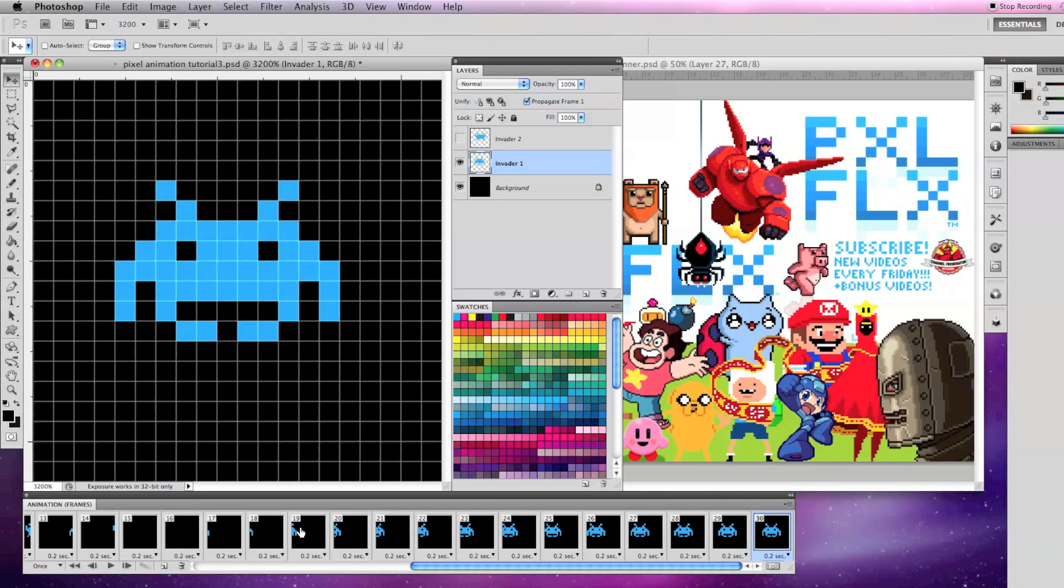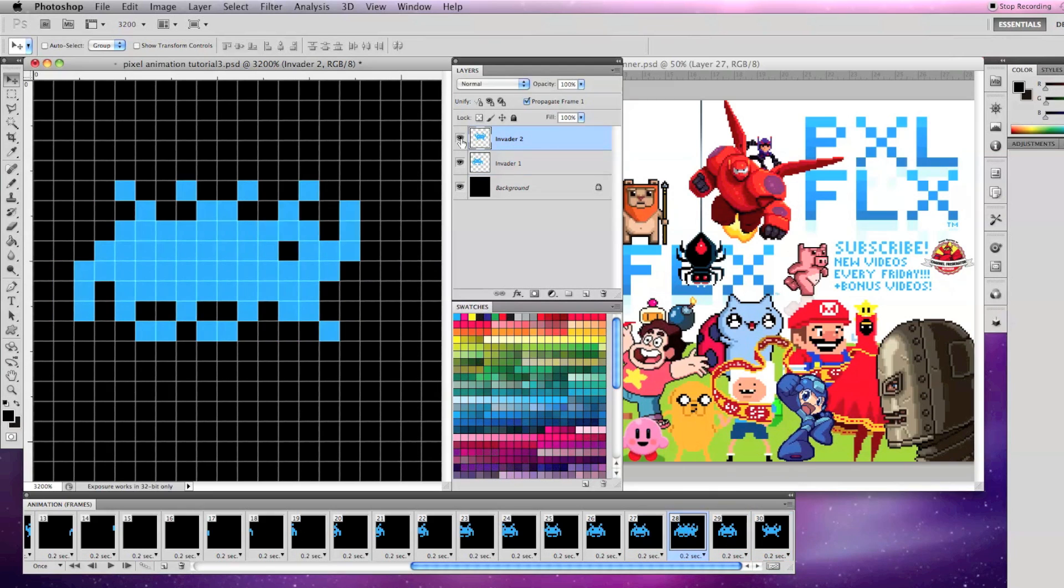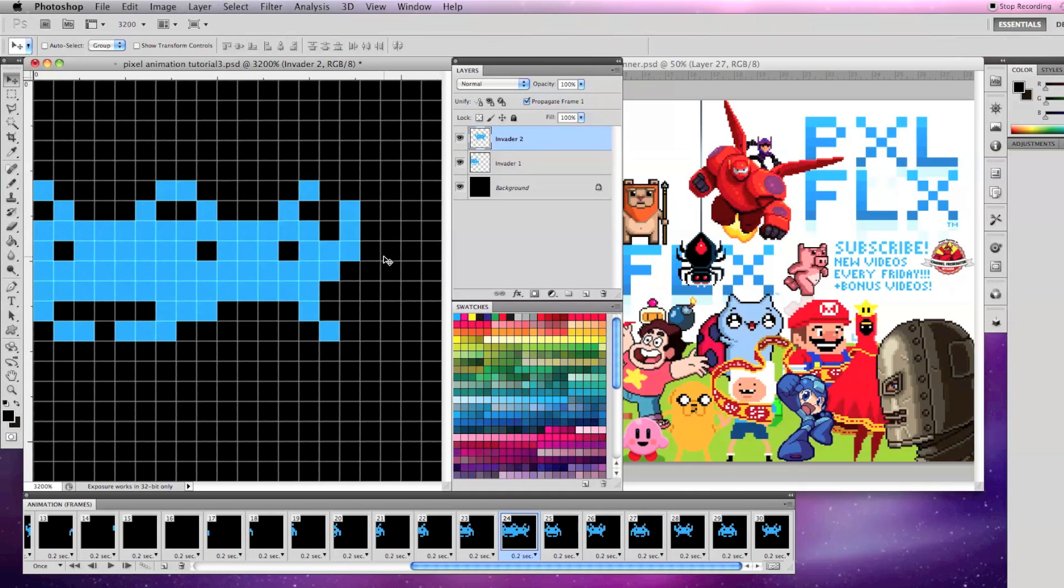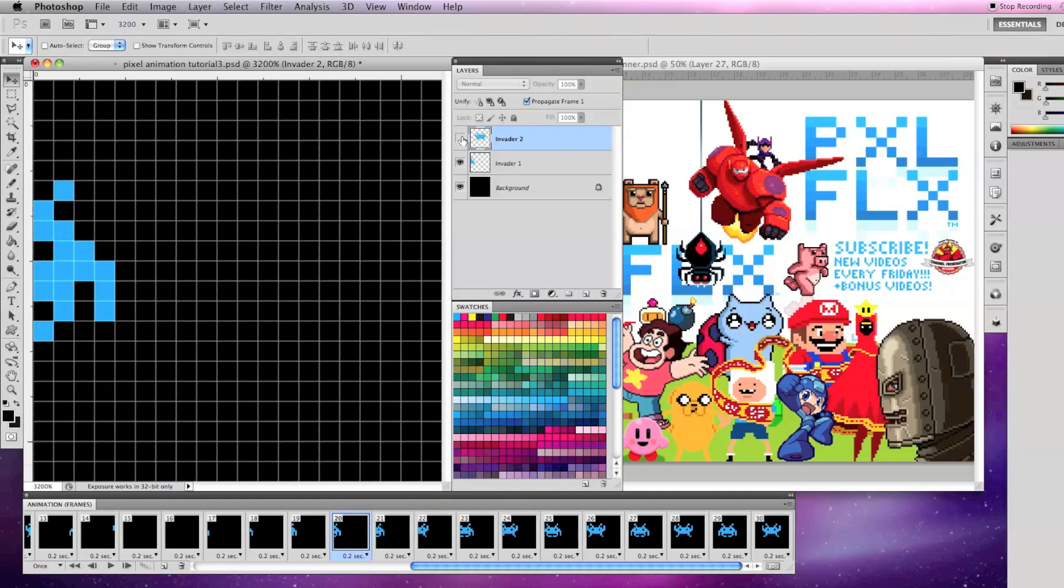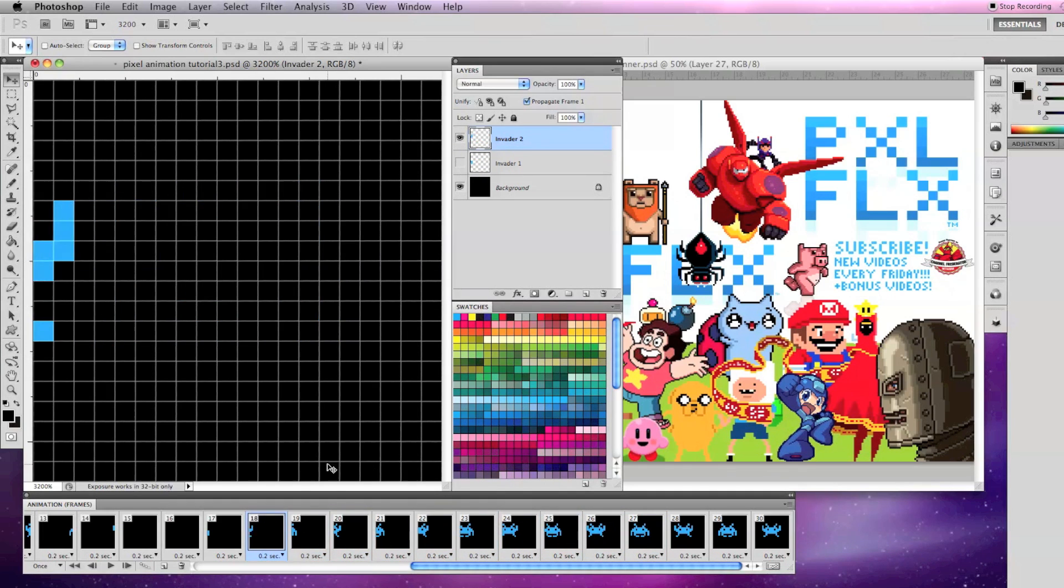As before, to make it animate, go into each even number frame, make the invader 2 layer visible, move it on top of layer 1, and make layer 1 invisible.